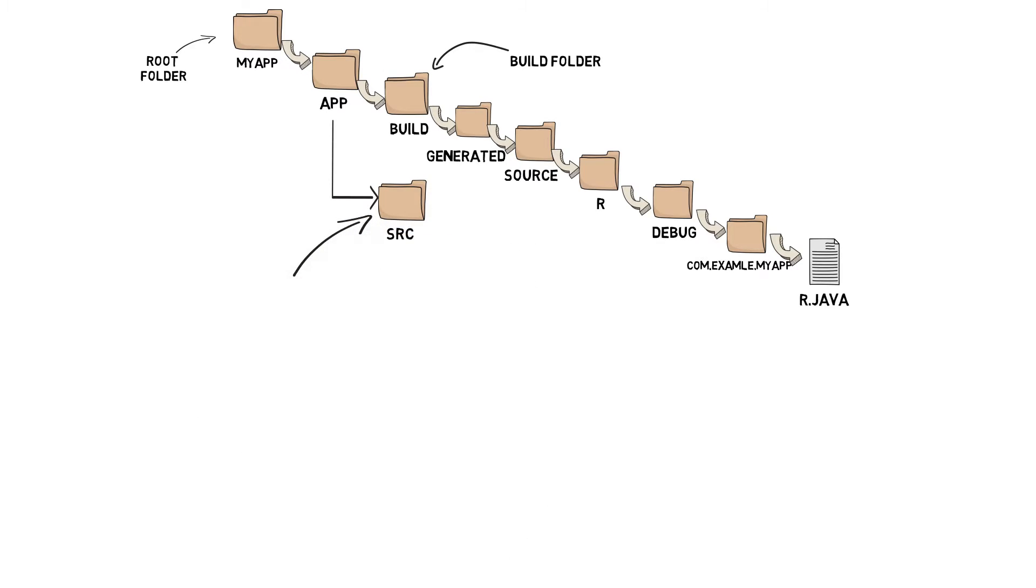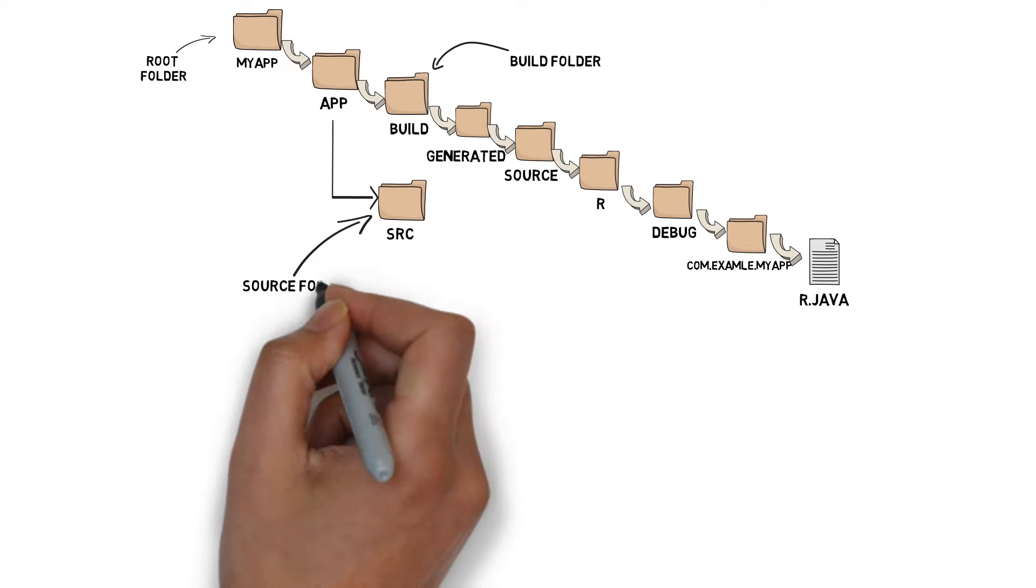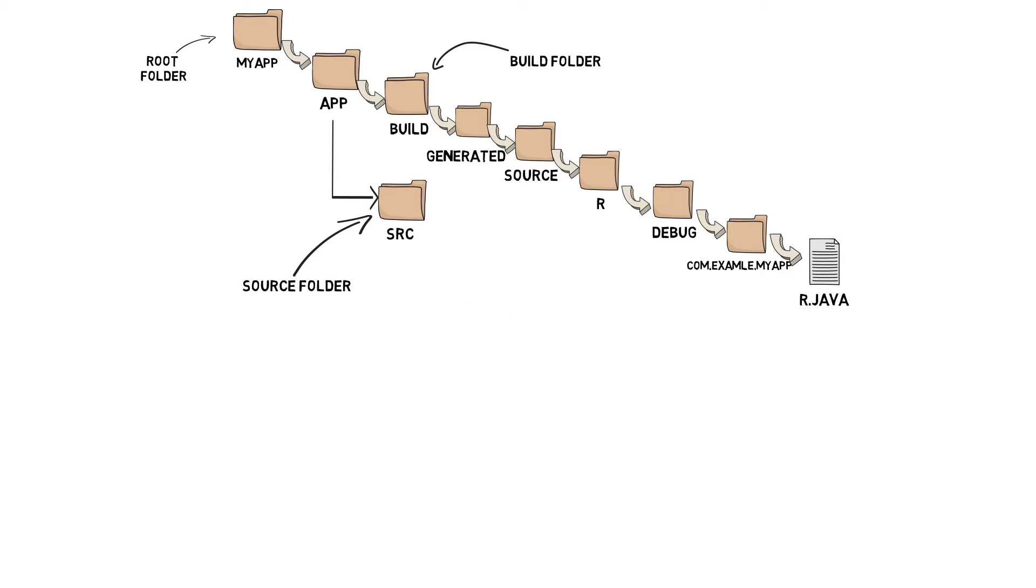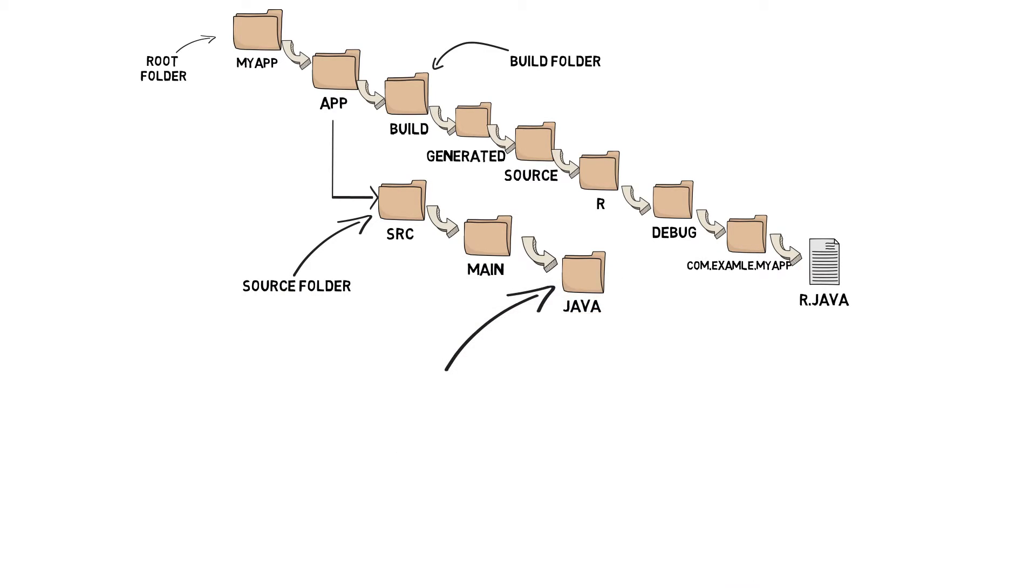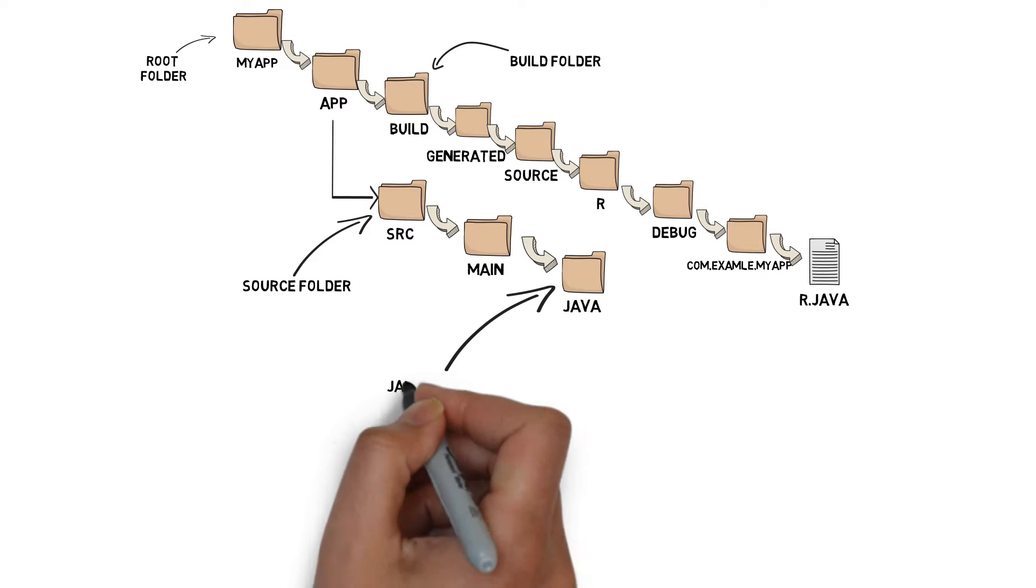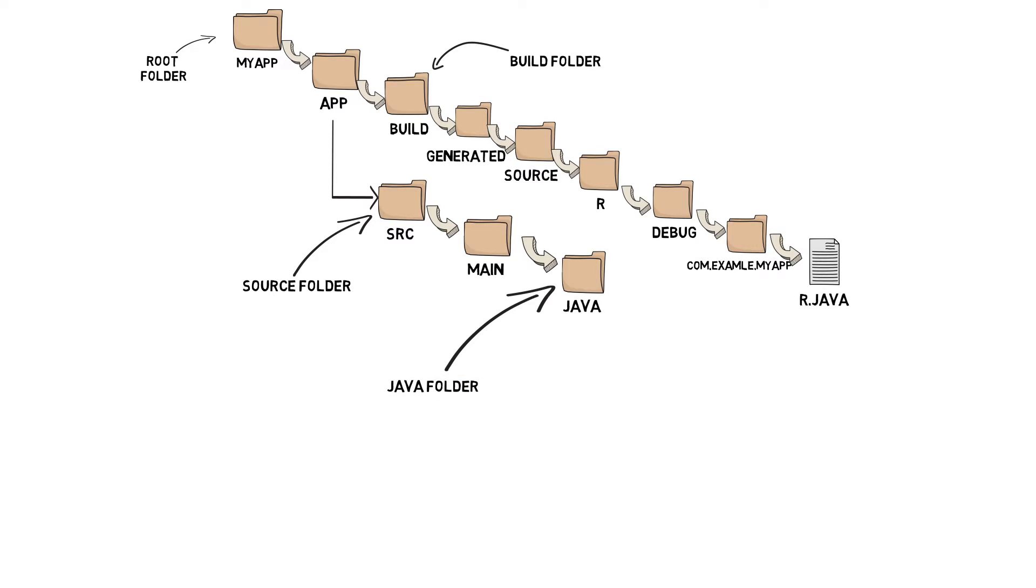SRC folder. The source folder contains source code you write and edit. Java folder - the Java folder contains any Java code you write. Any activities you create live here.